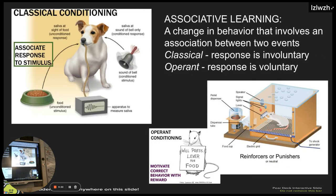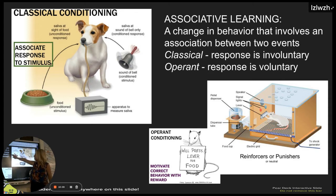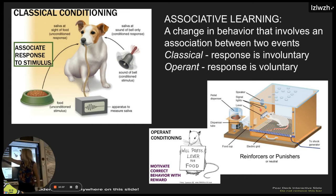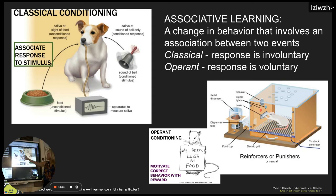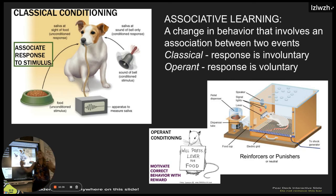Associative learning is a change of behavior that involves an association between two events. We focused on two types: classical and operant conditioning. With classical conditioning, the behavioral response is involuntary and physiological — things like shivering, salivating, or secreting adrenaline. That's what happened with Pavlov and the dogs: just the ringing of the bell, since it preceded the presentation of food, soon caused the dog to increase saliva production even without the food present.